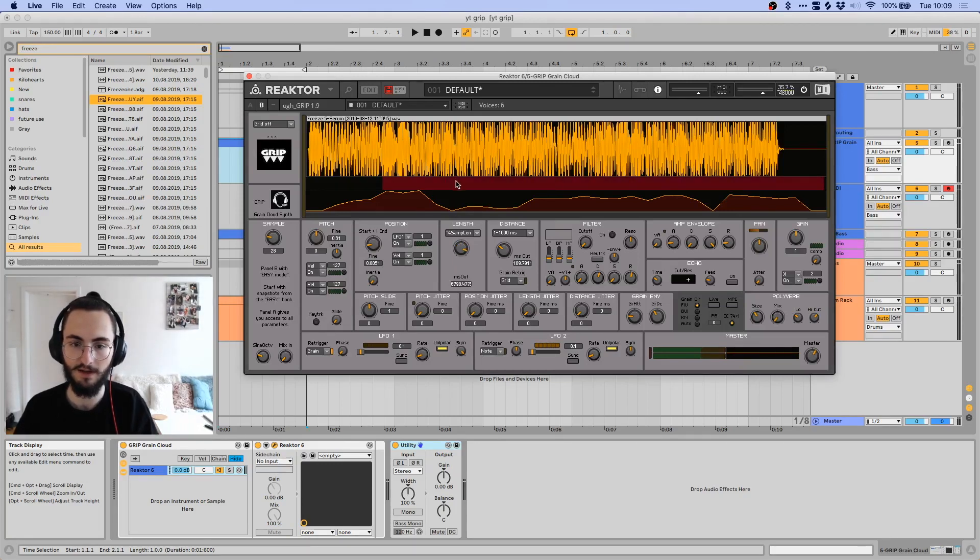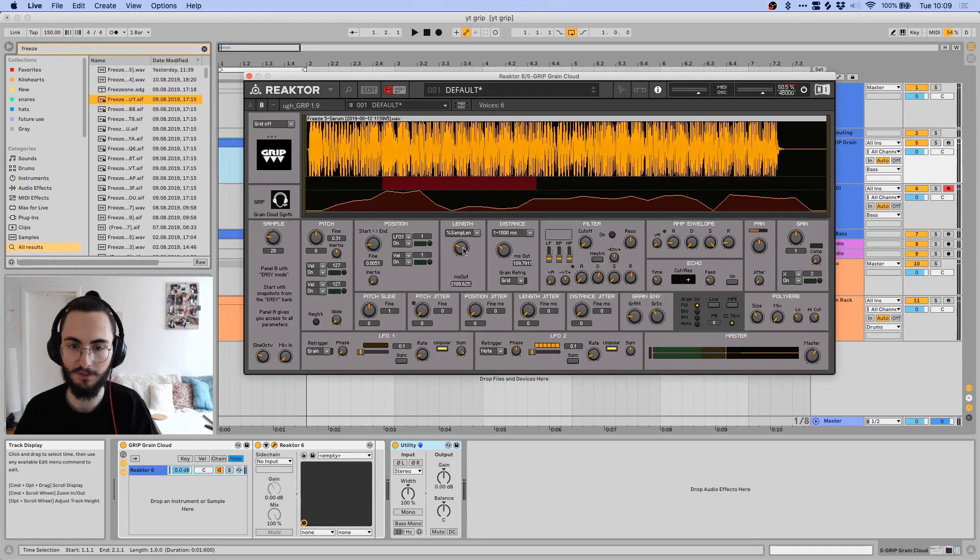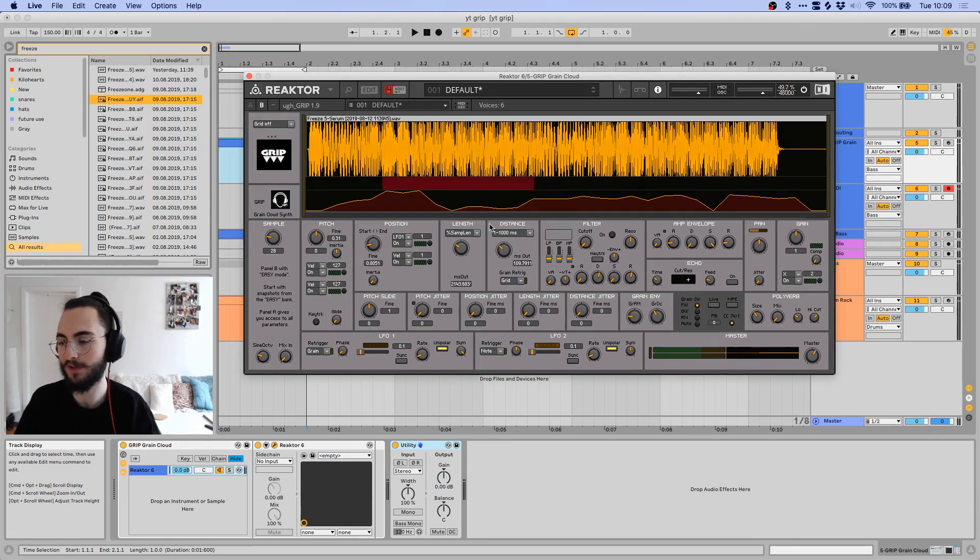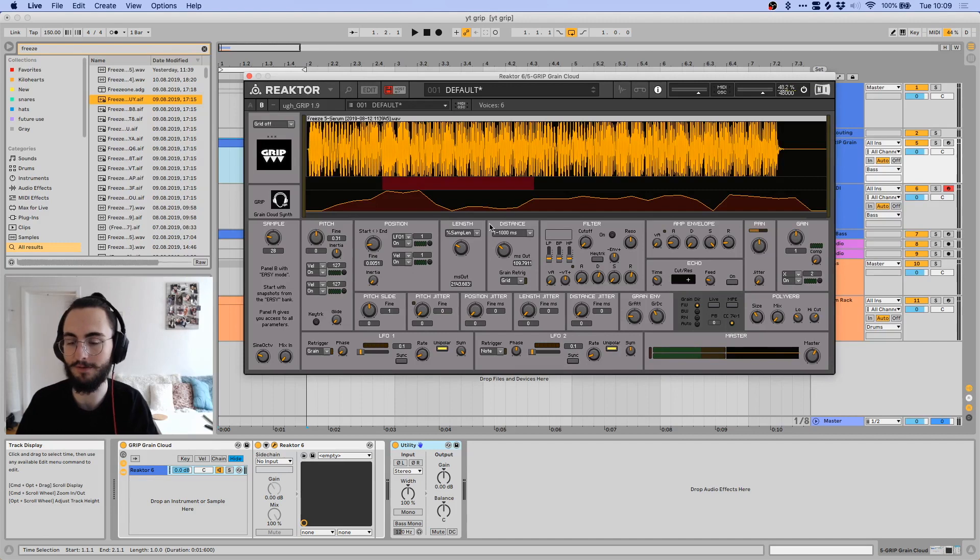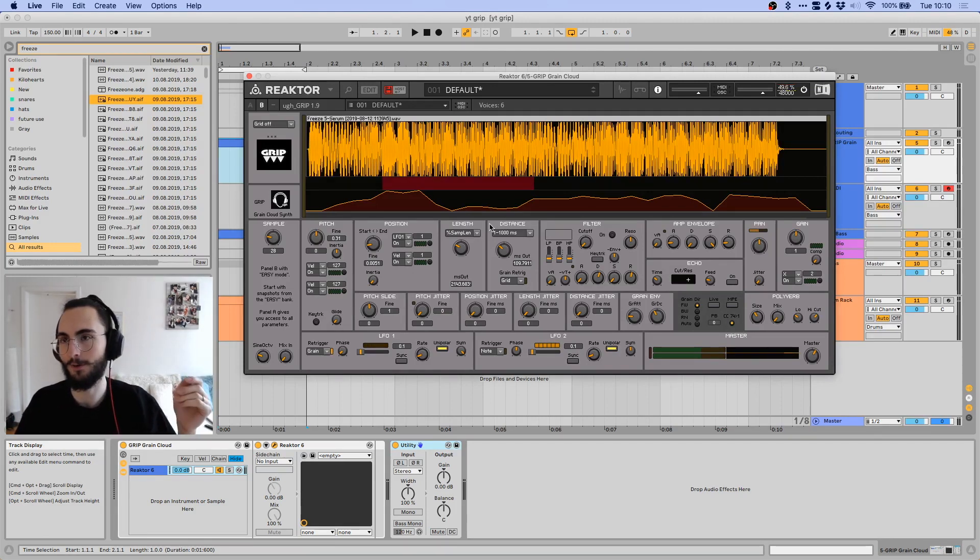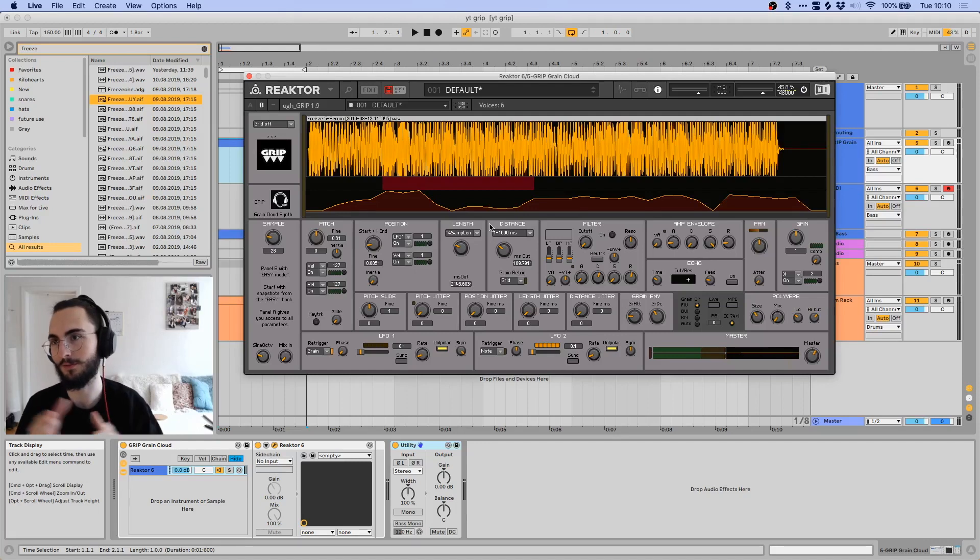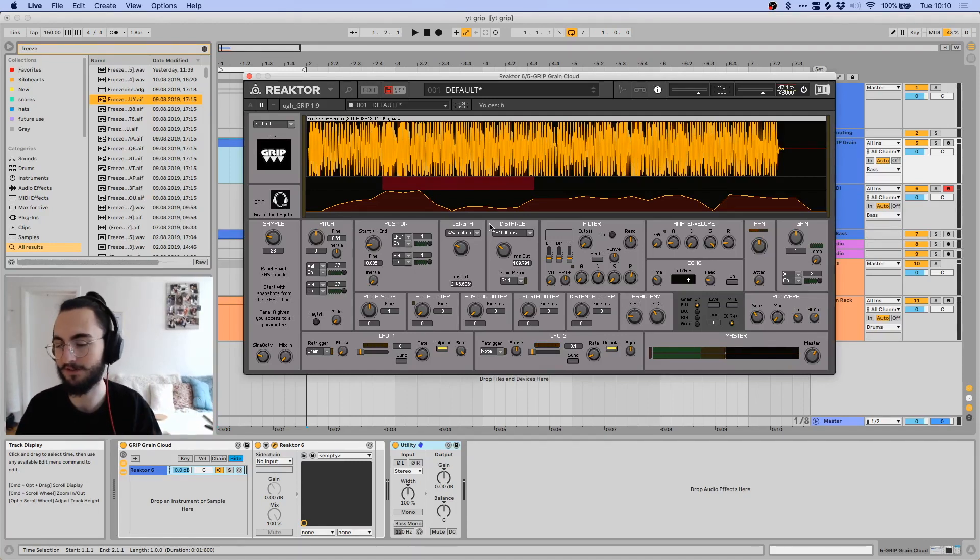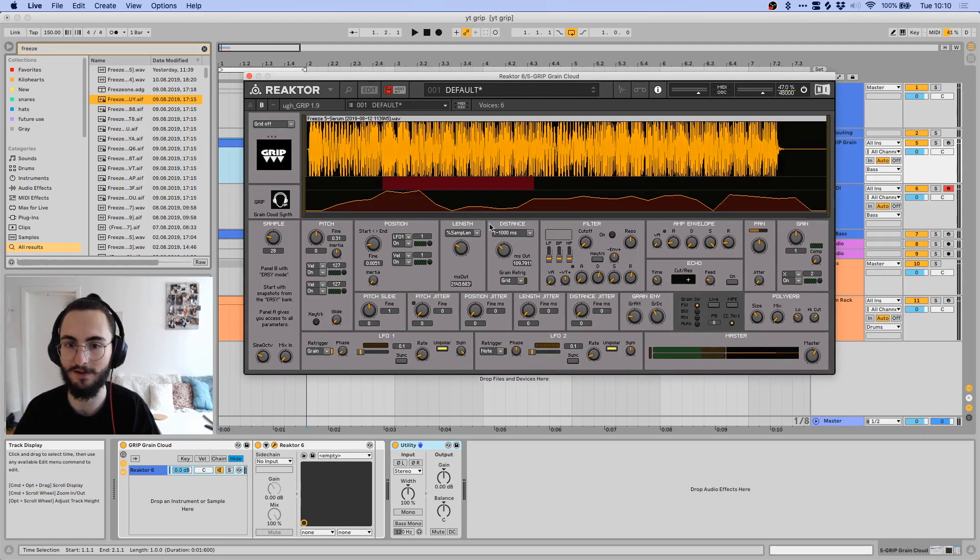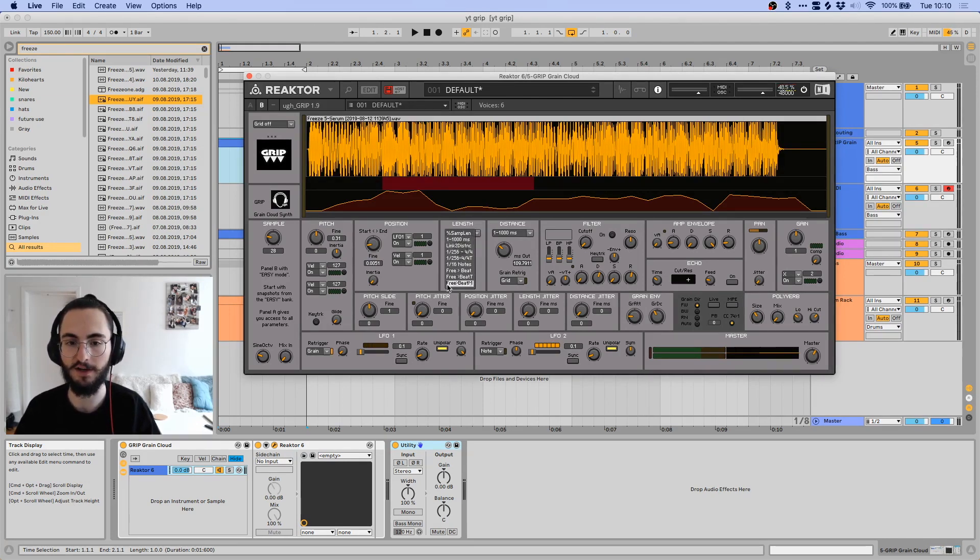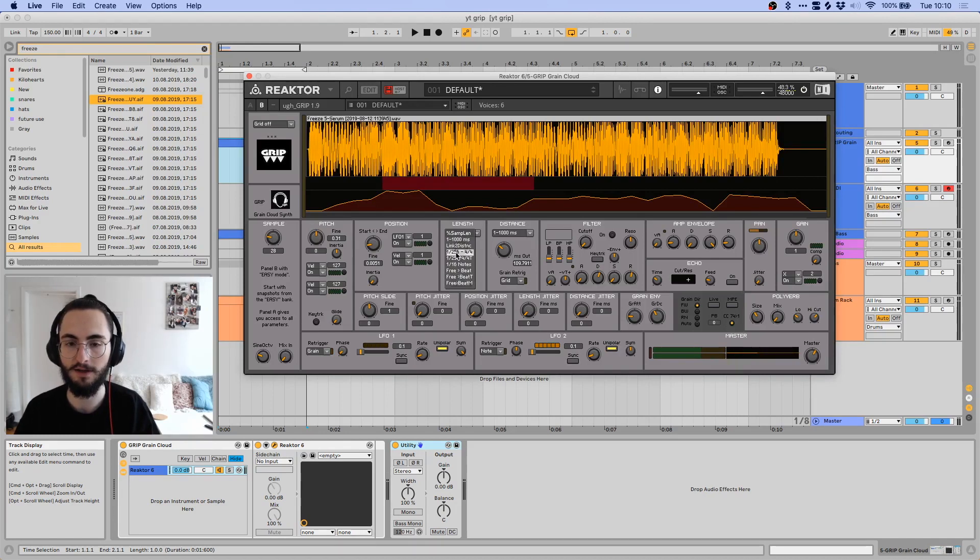Then you can have percent of sample length. So this is relative to the length of the sample. So if you set it to like 20%, then that would mean that the grain is 20% of the length of the sample long.